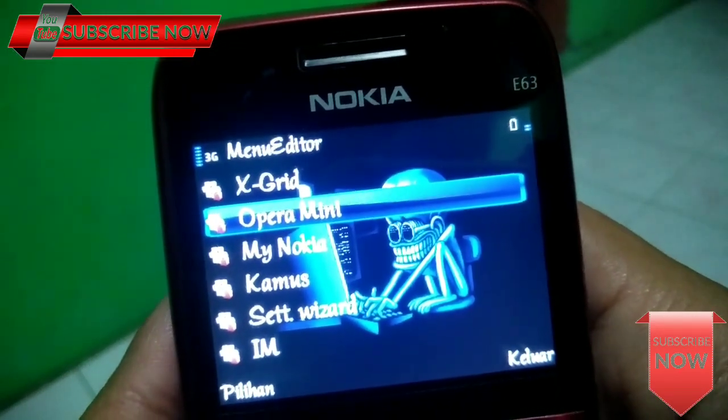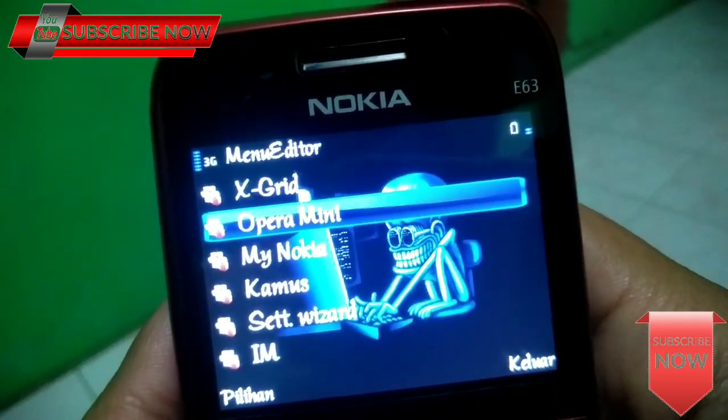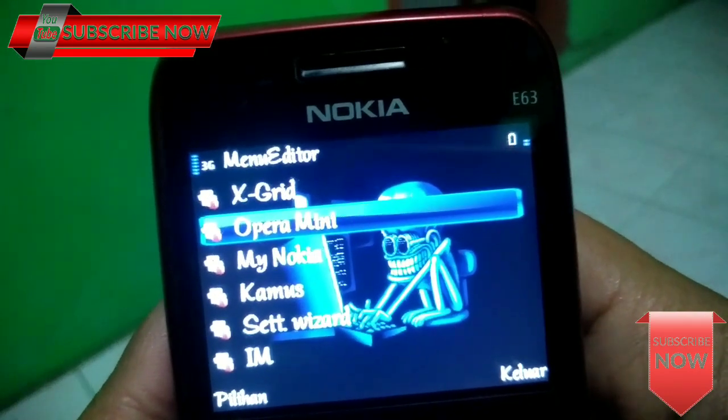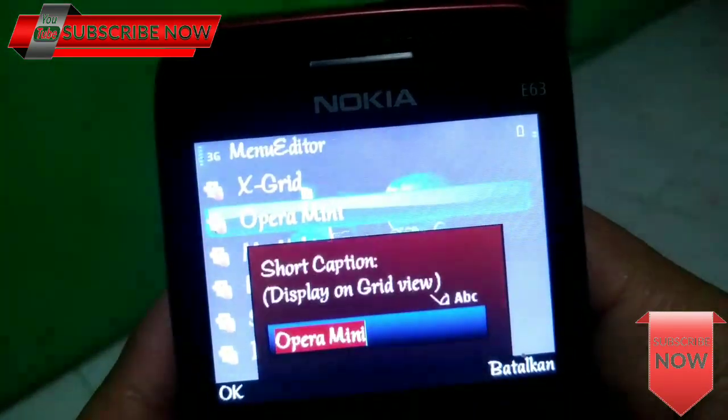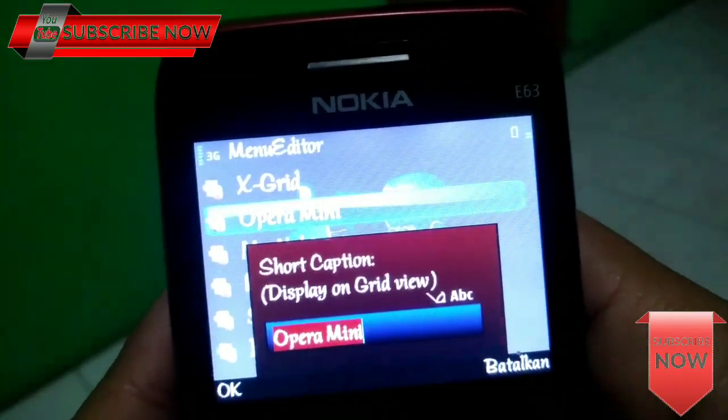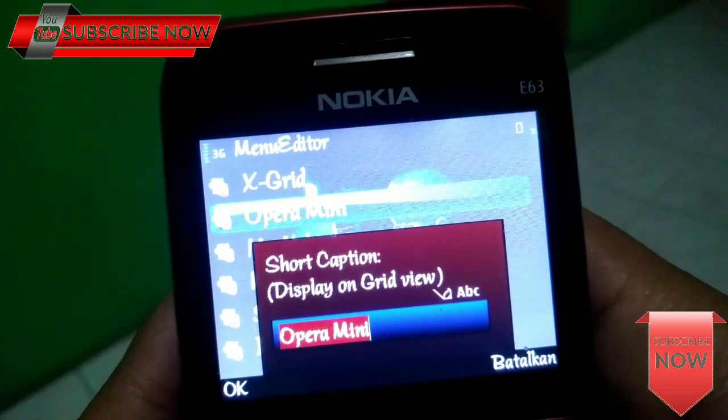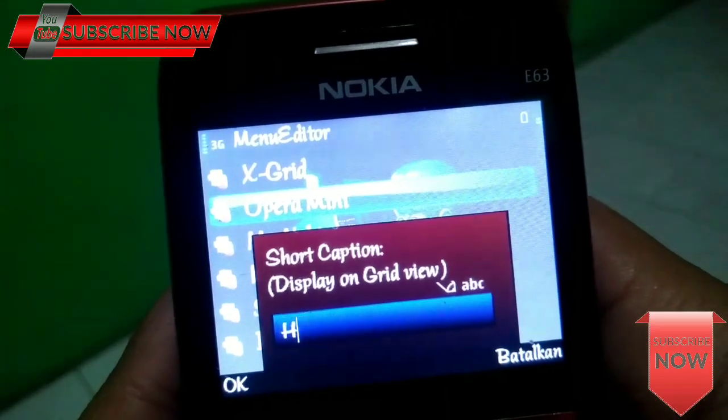Oke, sebagai contoh ini saya akan contohkan caranya. Kalian pilih rename. Ini ganti dengan kata sesuka kalian.